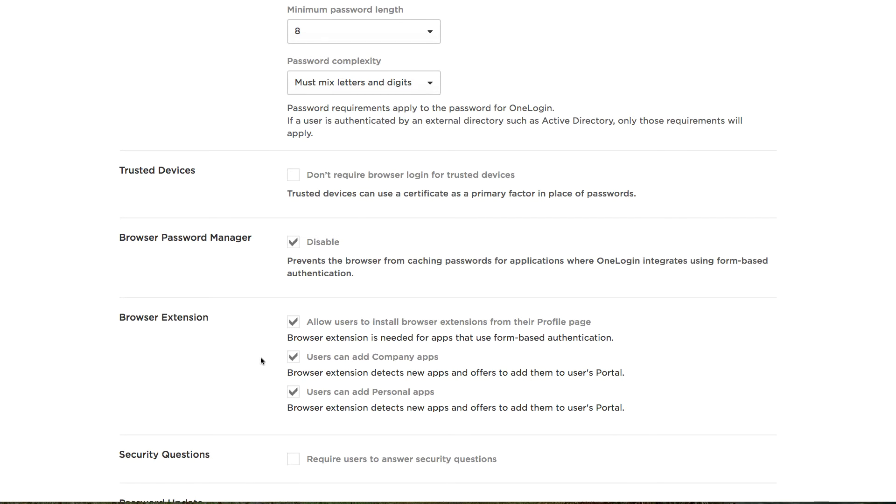By allowing your end users the ability to add company applications to the OneLogin portal, you begin to crowdsource a huge initiative historically driven solely by the IT organization. You're also ensuring your users get access to the applications they need as soon as possible, without making IT a bottleneck.